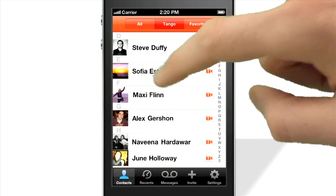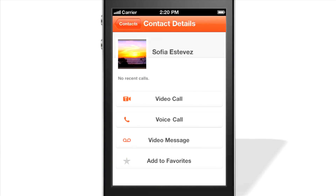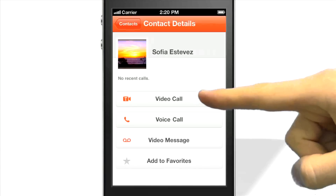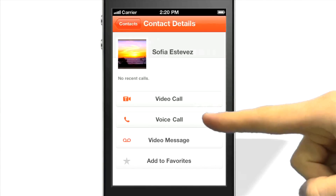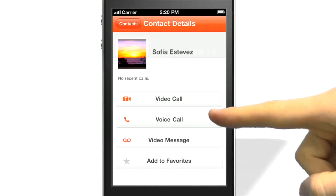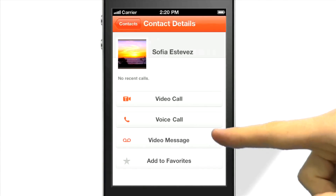To make a call, tap the name of a contact. This will bring up the contact details screen. Here you can make free video calls, voice calls, or send a free video message to your friends.